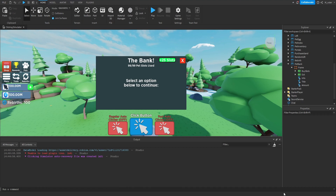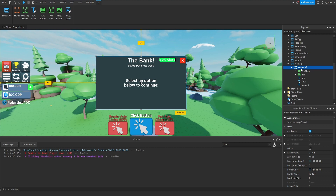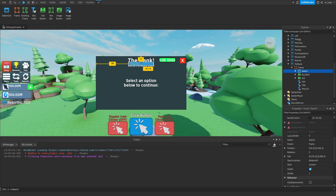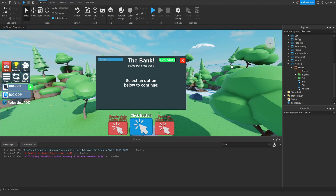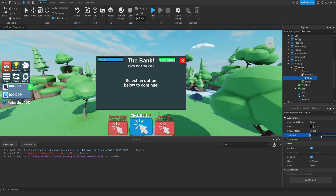Next, we're going to add the search bar. Since we've already created one, we'll just copy it from the Pet Inventory GUI. Inside the frame we find a frame called Search — we copy that and paste it directly into our Pet Bank frame with Ctrl+Shift+V. We adjust the position: X scale to 0.16 and Y scale to 0.025. The search bar is now towards the top left of the frame. We also grab the UIStroke from the Buy Slots button, throw it inside the search frame, and set the thickness to 2.5.